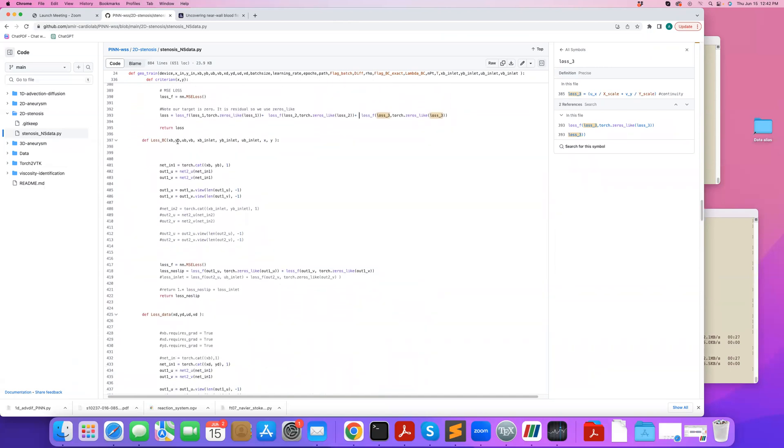We read the boundary condition points, their corresponding values. So here you can see I've commented out the inlet. So that's what makes this problem an inverse problem, because I'm not imposing inlet. Instead, I'm going to have data loss. And I'm only imposing the loss on the no slip boundary condition, which is this one.